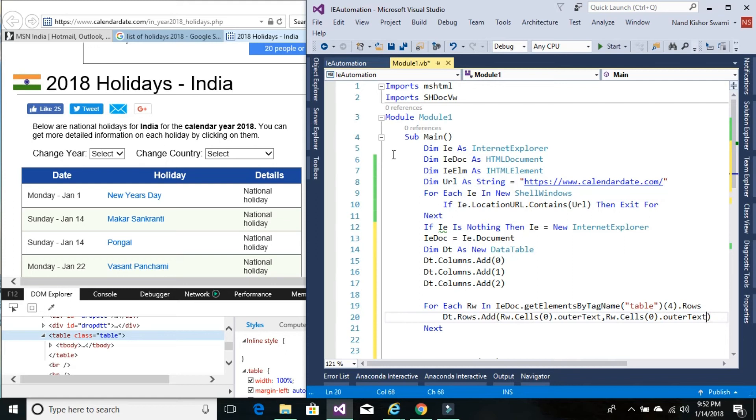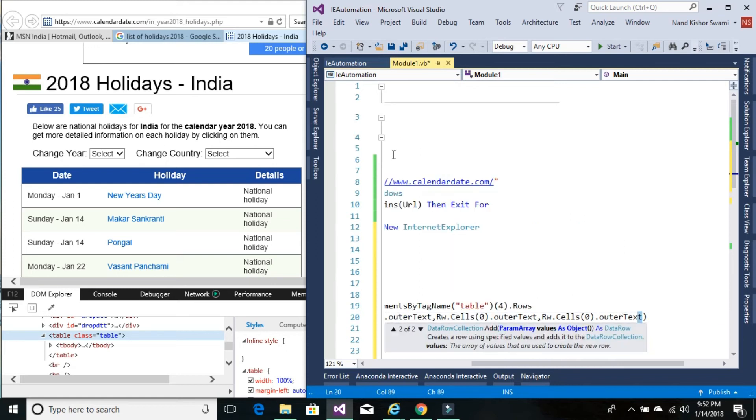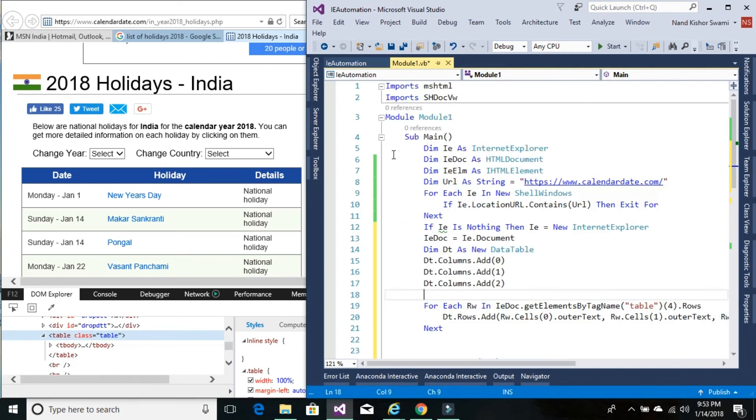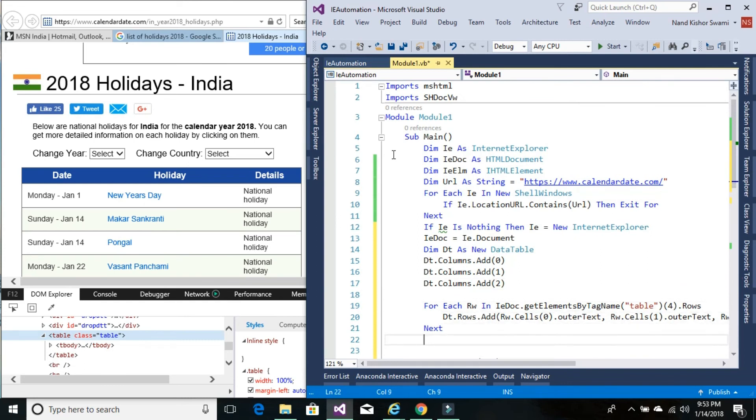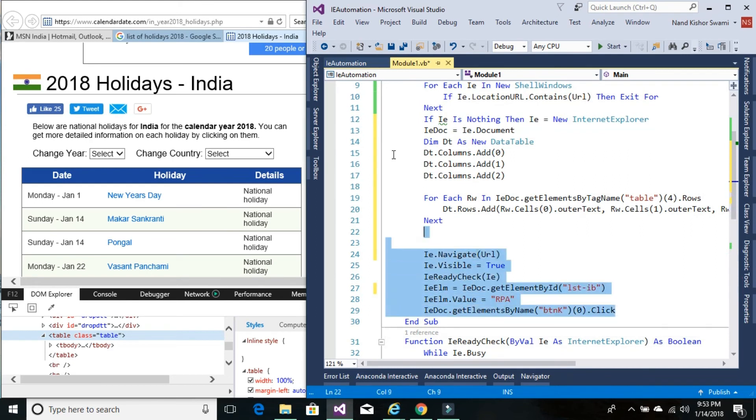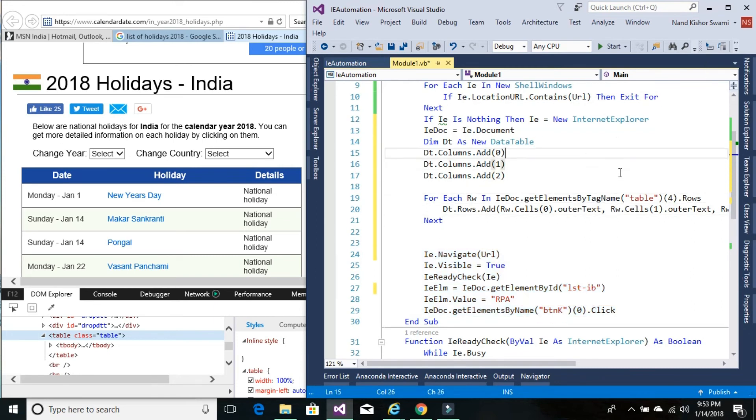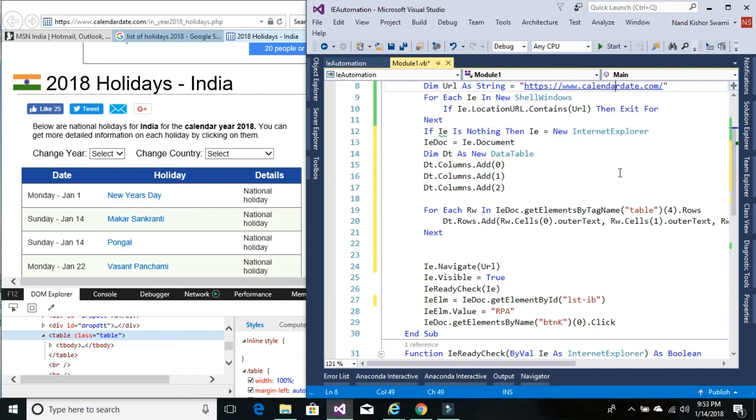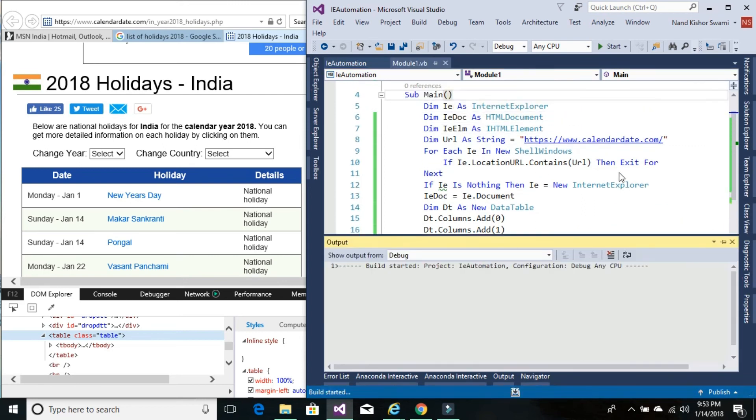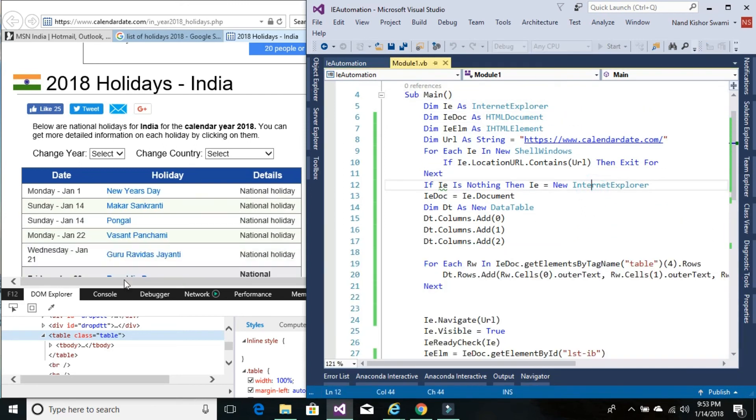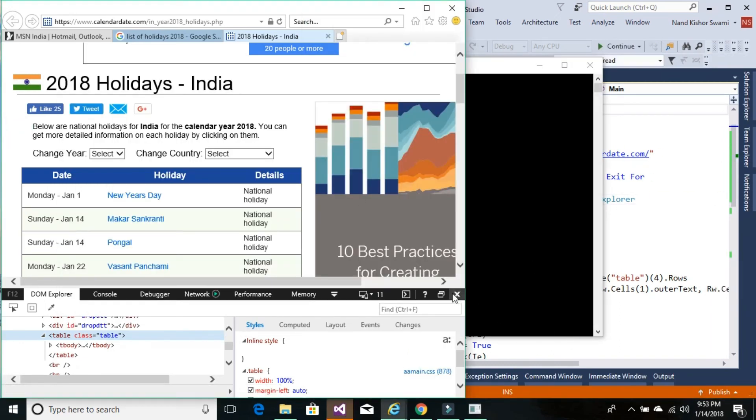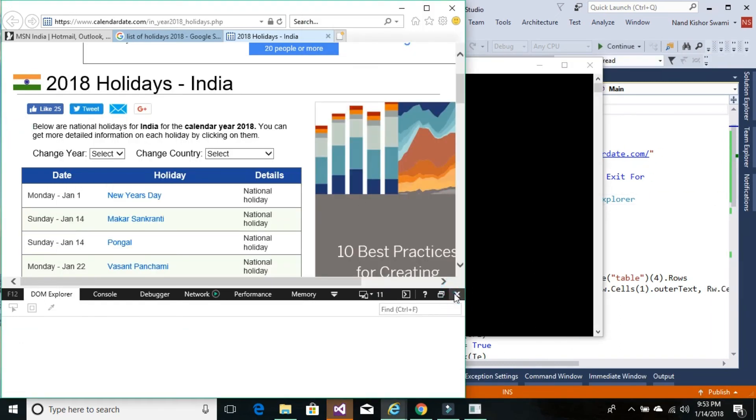Let's run this code. We don't need any other code, so we can delete it—or leave it here, no issues. I'll press F11 to run the code. We can close the developer window from Internet Explorer.